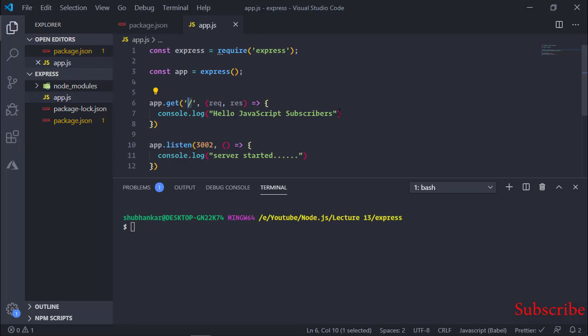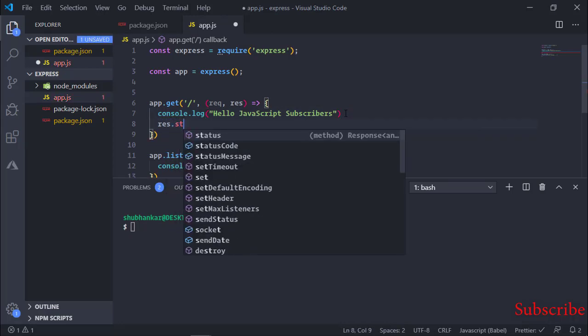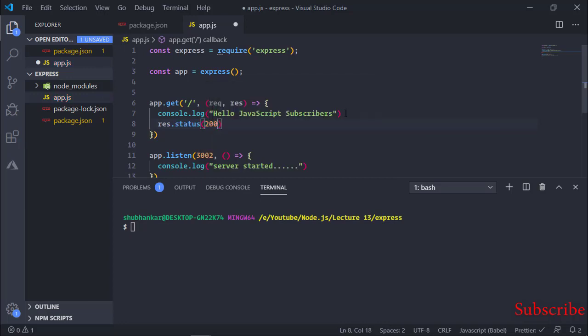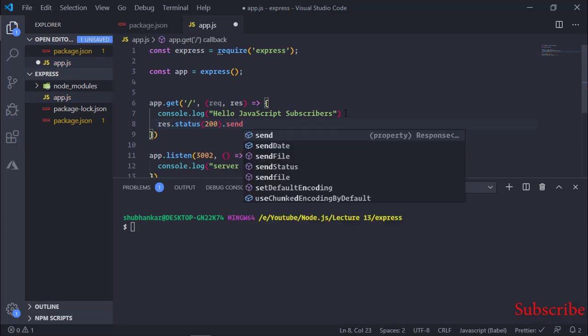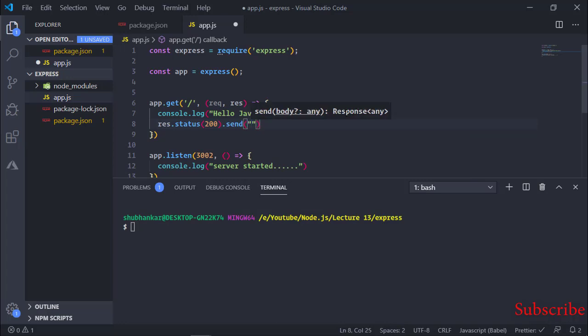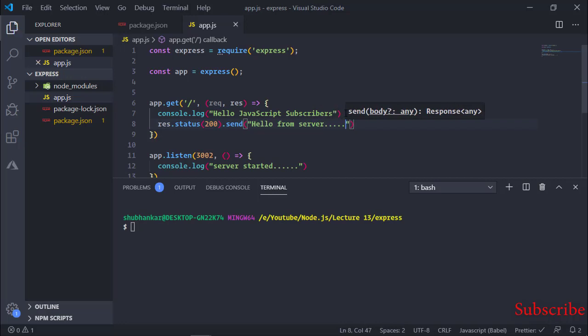We were not giving a response, so to send a response I write: res.status(200).send('Hello from server'). Status 200 means OK — the response has been given with no error. So the response is there with a 200 status, indicating no error has been found.